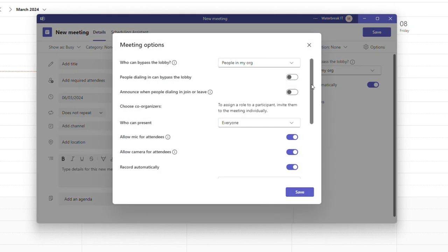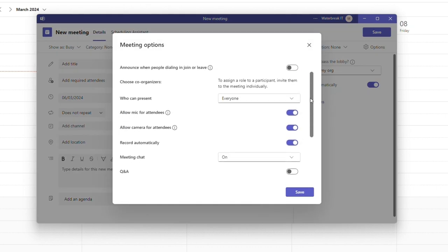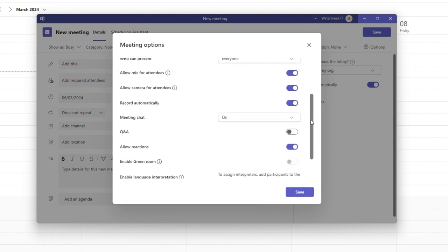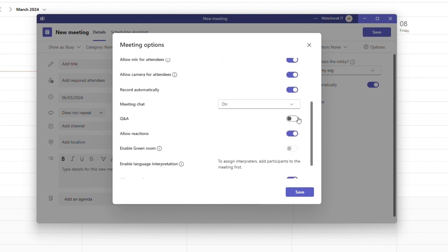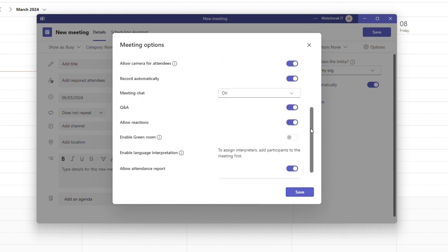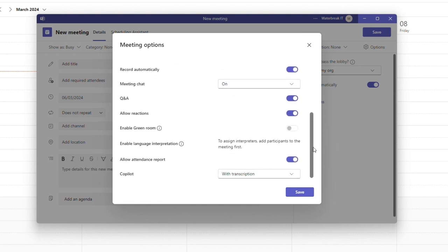There are also additional options such as presenter limitations, mic and camera options, enabling things like chat and Q&A and more.